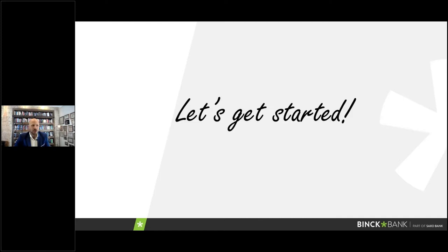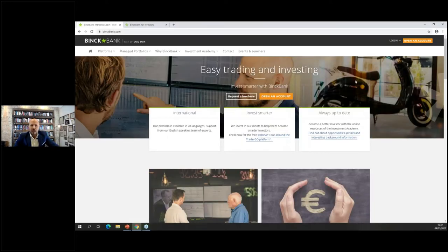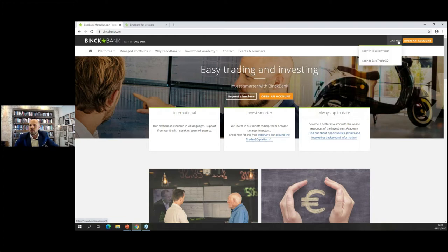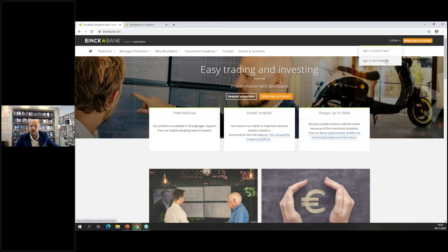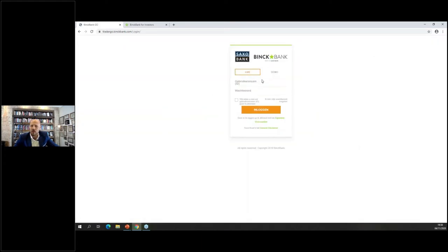Now I'm going into the platform. This is our website — from here you enter your accounts. You can open an account in the top right via the 'Open an Account' section, completing it within five minutes by leaving personal details and uploading a copy of your ID and proof of address. To log in, we have three platforms: Saxo Investor, Saxo Trader Go, and Saxo Trader Pro. Today we're only covering Saxo Trader Go.